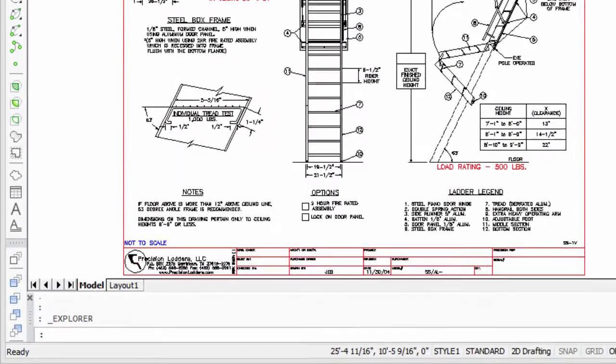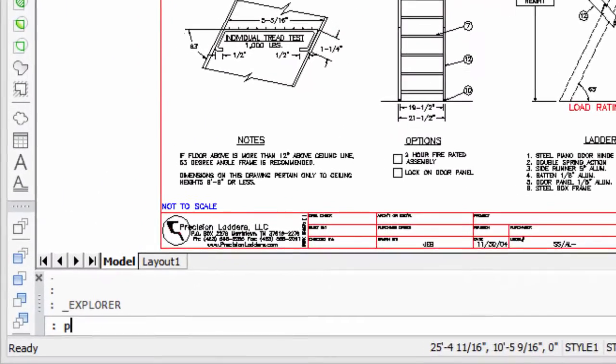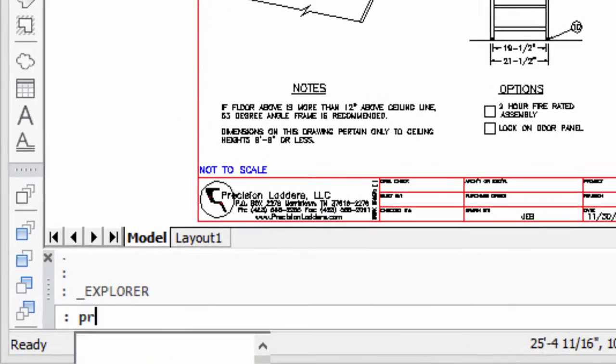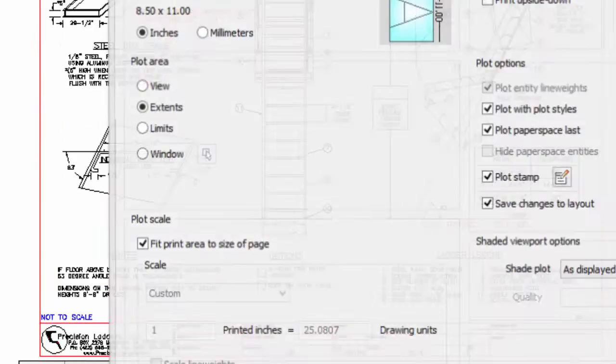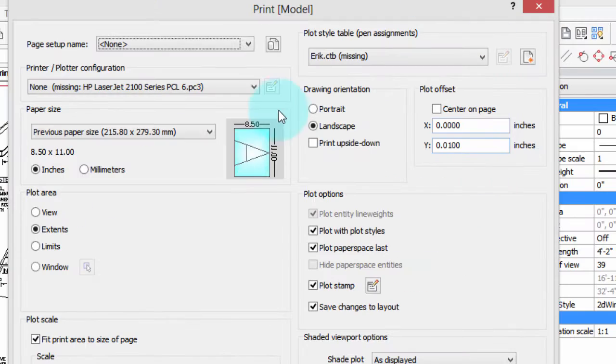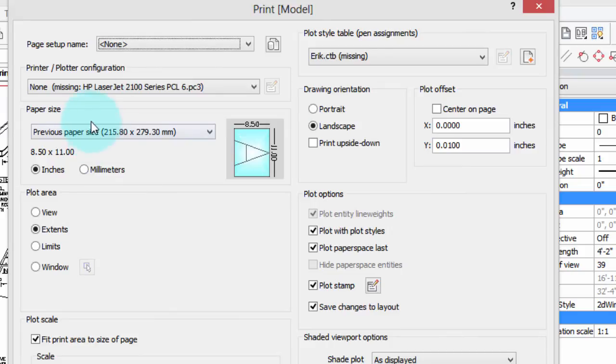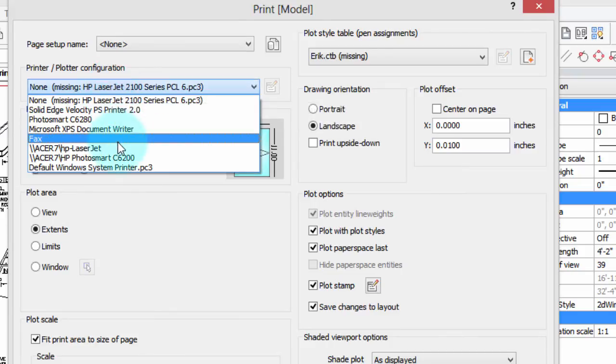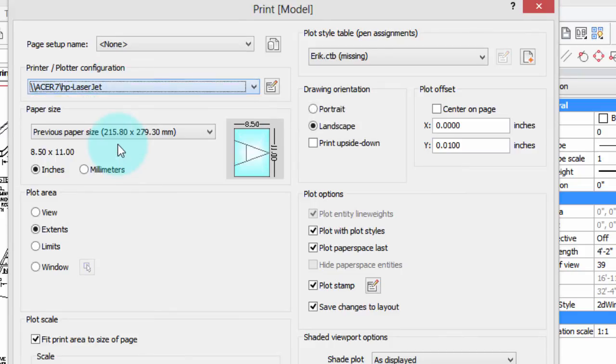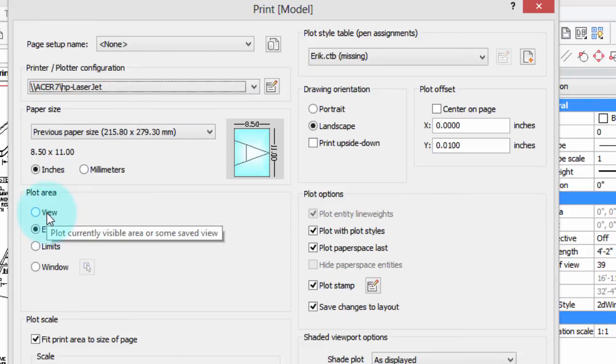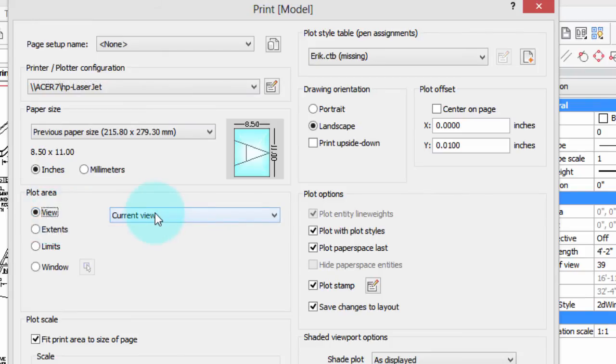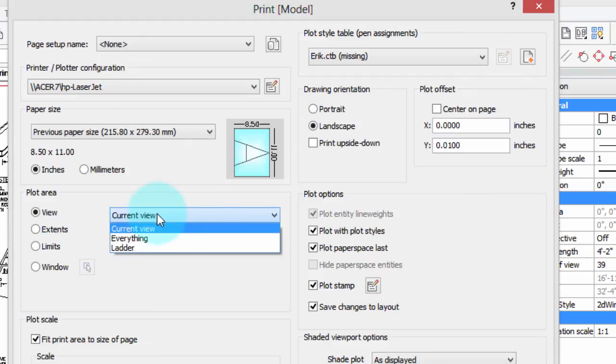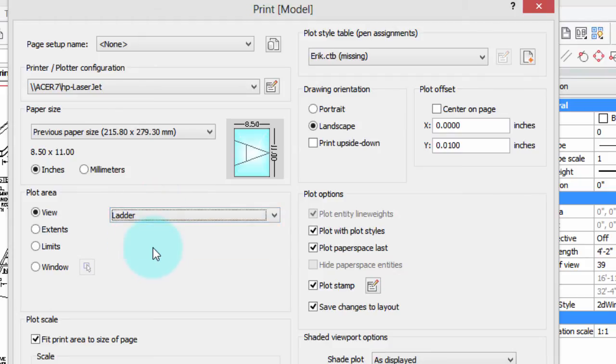Views are also used by the print command, and I'm going to show you that now. So here's the print dialog box, and we'll choose a printer so we can get a print preview. I'm going to choose in the plot area view, and then it says you can either plot the current view or one of the named views. So to show you how it works, I'm going to choose the ladder view.